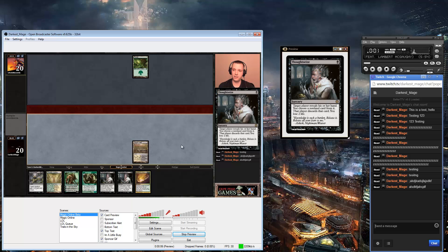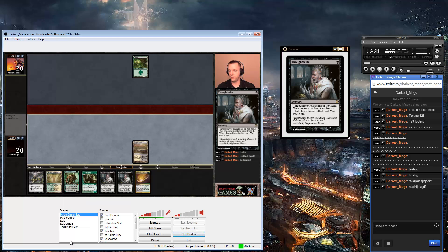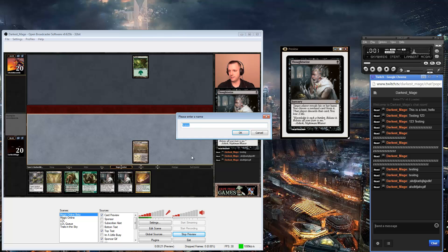My step-by-step guide is going to let you be able to see something just like this on your own stream. Your first step is you're going to need to right-click — this is going to be all blank for you instead of having all these scenes. You're going to go to Add Scene; let's call it Magic Online 4.0.